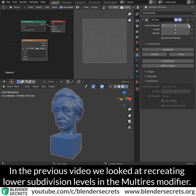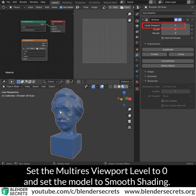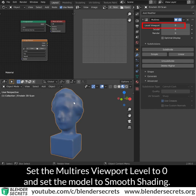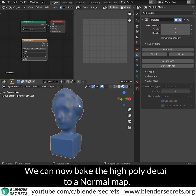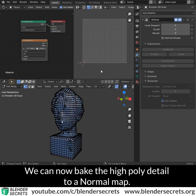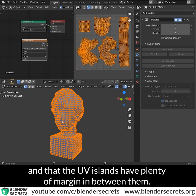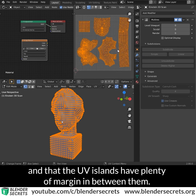In the previous video we looked at recreating lower subdivision levels in the multi-res modifier. Set the multi-res viewport level to 0 and set the model to smooth shading. We can now bake the high poly detail to a normal map. Make sure your model is UV unwrapped and that UV islands have plenty of margin in between them.